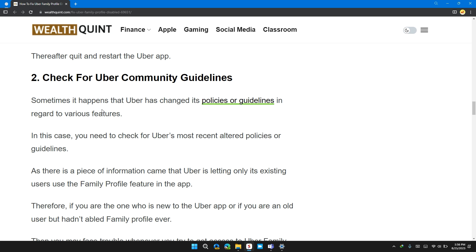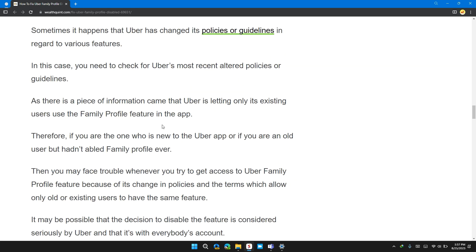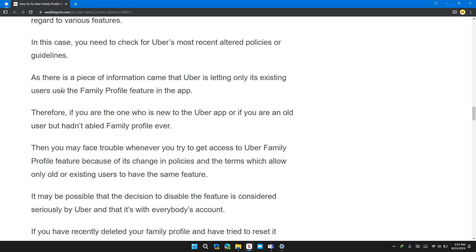Sometimes, it's happened when the Uber has been changed its policy or guidelines in regards to various features. In this case, you need to check the Uber app for the most recent alternate policy or guidelines.